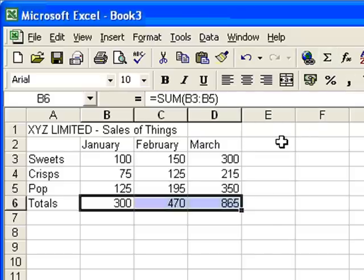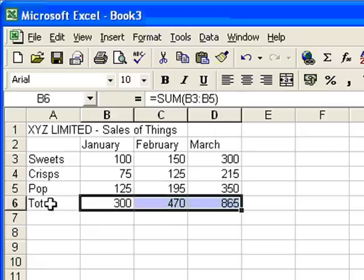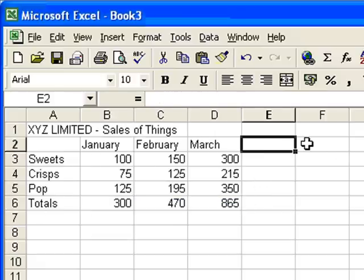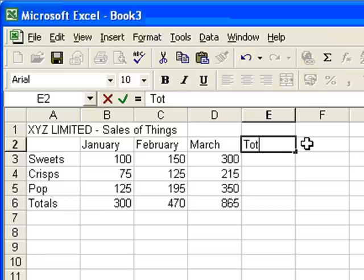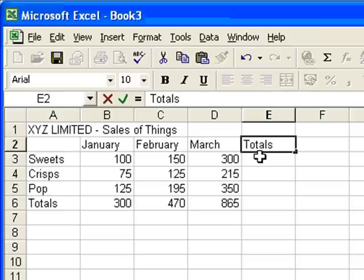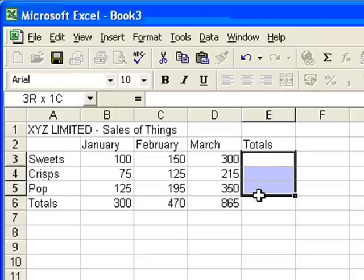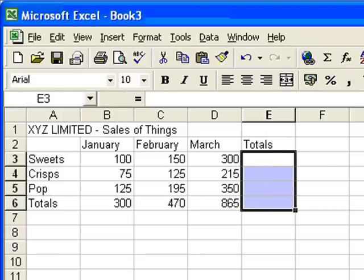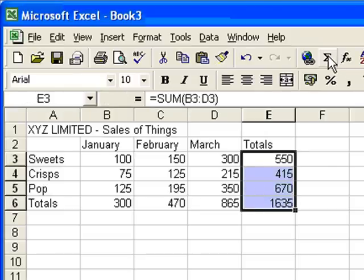I also want to work out the totals for each of the four rows there. Sweets, crisps, pop, and the grand totals. So add up the totals column. So I'm going to put another label in, it's called totals at the end of that row of months, in column E. And again, I'm going to select one, two, three, four cells, click my autosum button, and voila, the totals go in automatically.